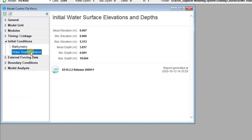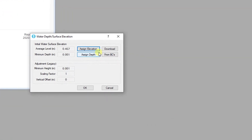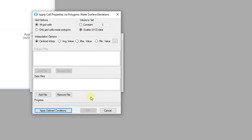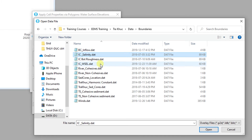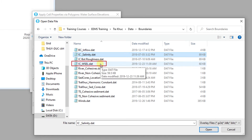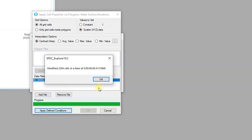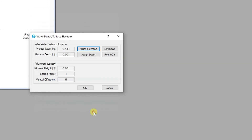Right-click on Water Depths and Elevations to open the Water Depths and Elevations form. Here, the Assign Elevations button can be used to begin assigning cell properties. We will again use an XYZ data file to define the initial water surface elevations in the model. Use the Scatter XYZ radio button and add the IC_WSEL.dat file. Click on Apply Defined Conditions to assign the initial water surface elevation to the model.